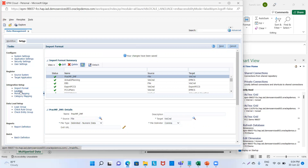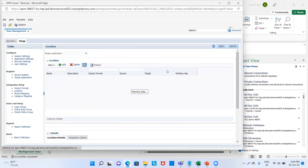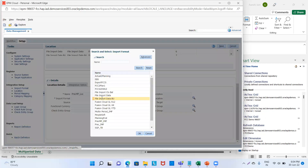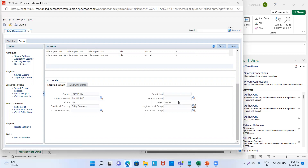Now we will create the location. We will click on add: practice_multi_period_LOC. Now we will provide the import format — our import format is practice_mta_IMF. Source is file, target is win console, functional currency is entity currency, and the rest will be the same. Then we will save it.